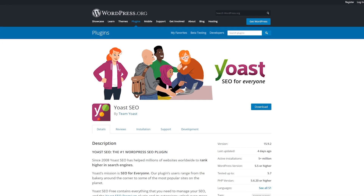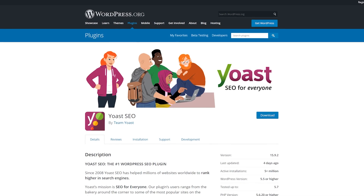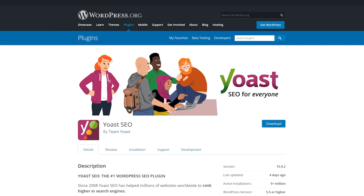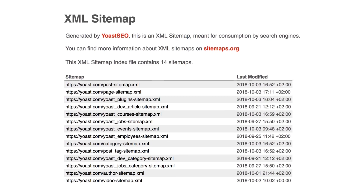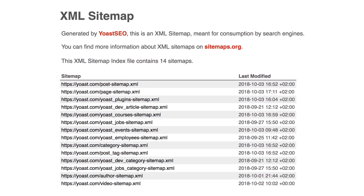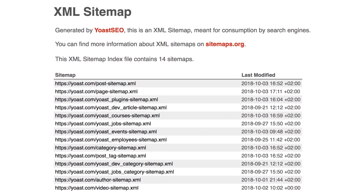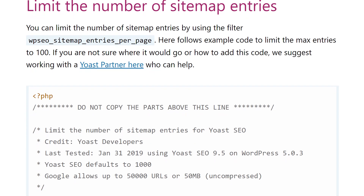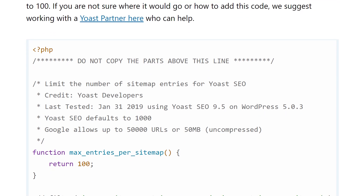Number one, Yoast SEO. This is the most popular SEO plugin and it just so happens to include a sitemap feature. It's available in both a free version and a premium version with expanded features. However, the free version includes the sitemap feature, which is enabled by default. You have control over the number of sitemap entries and you can mark post types that you don't want to appear in your sitemap.